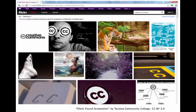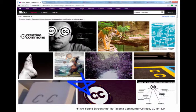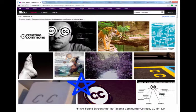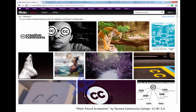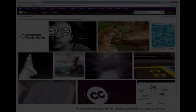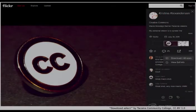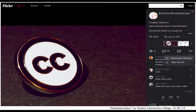Then, choose an image that you like. Click on the picture that you want. You need to record the image information so that you can give the creator credit when you use the image. We will do that in a moment.